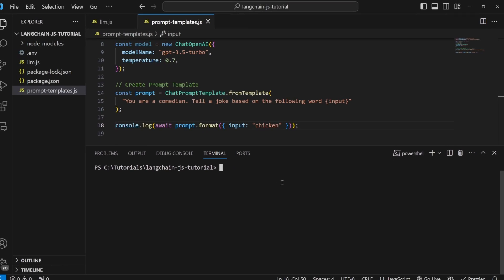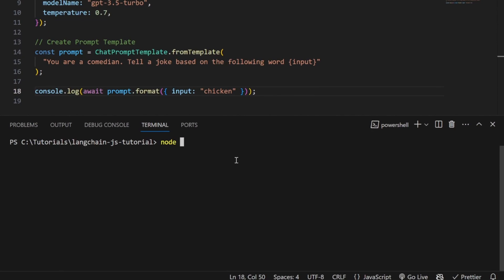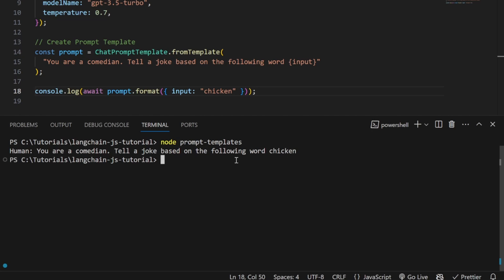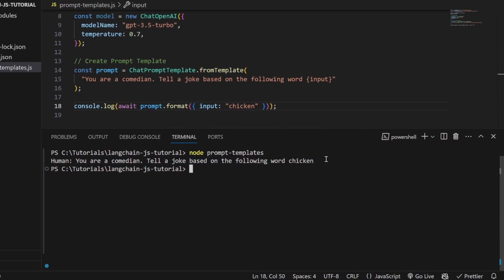Let's test this by running node prompt-templates. Now we can see the result: 'You are a comedian, tell a joke based on the following word chicken.' This is effectively what prompt templates do—format the prompt in a specific way and pass that prompt to the model, enforcing specific behavior.